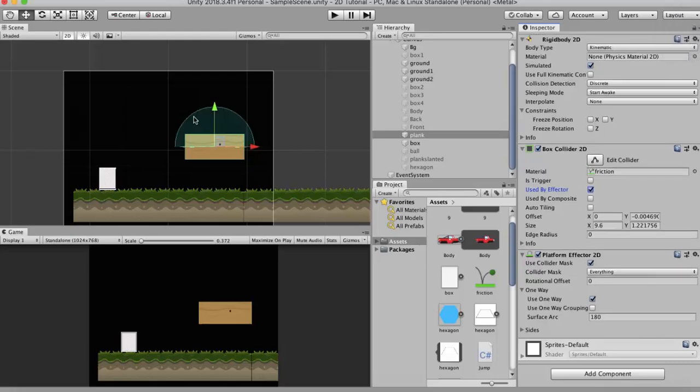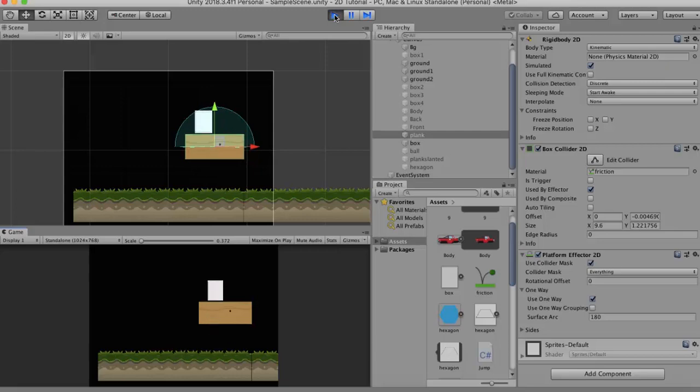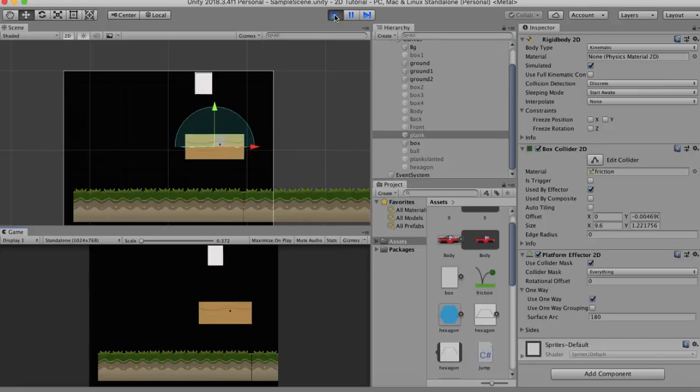When I run this and if I try to jump from below, you will see that I jumped from below, I went right through the wooden plank and then I landed on top. Now when I jump on it you will see that I am landing on that log. So this is what one-way collision is all about.